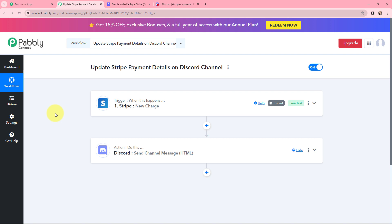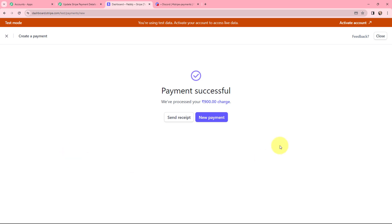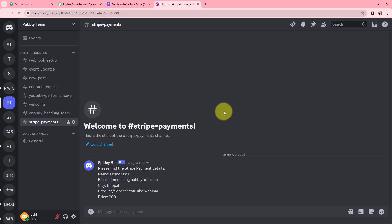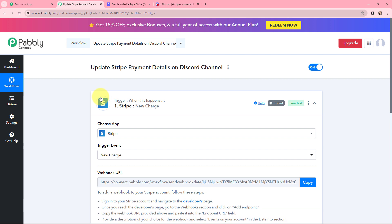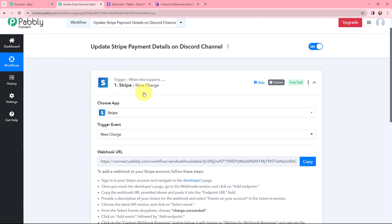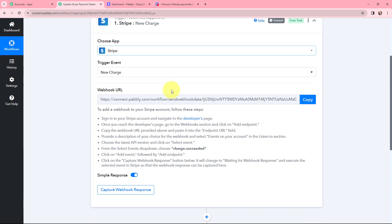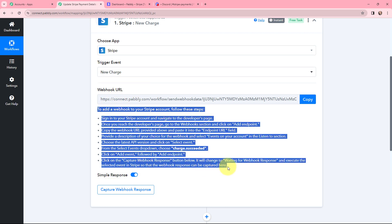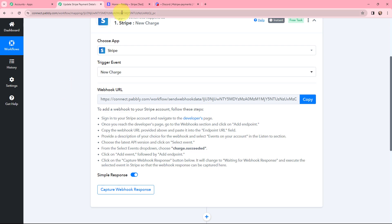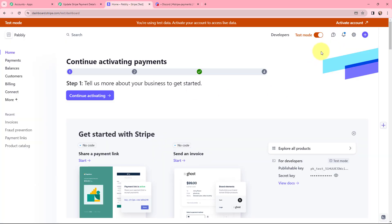My objective is to update Stripe payment details on Discord — meaning whenever there is a new payment I want to notify my team on Discord. To do this I first need to establish a connection between Stripe and Pabbly Connect. A webhook URL is provided along with a help text. Read the help text carefully because this webhook URL will act as a bridge to connect your Stripe account with Pabbly Connect.